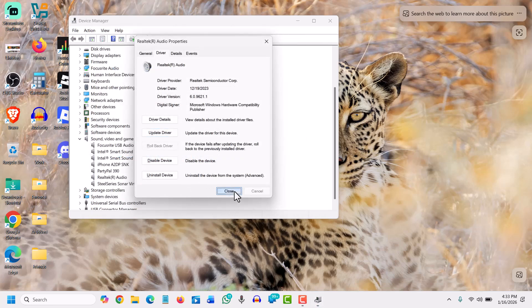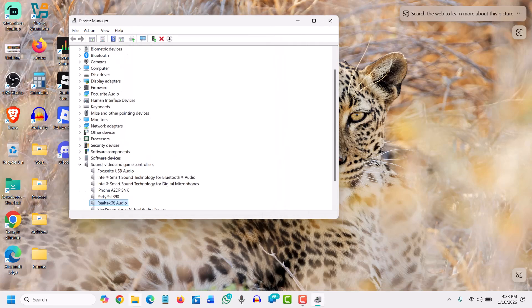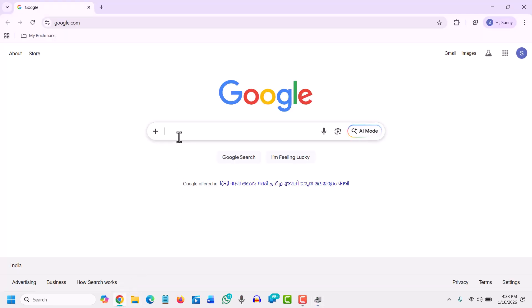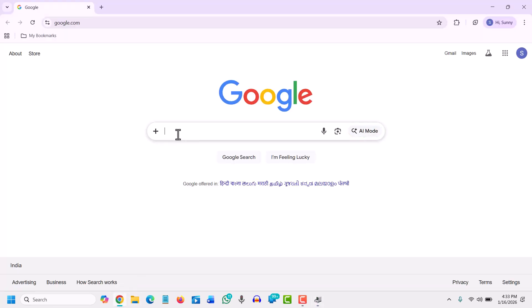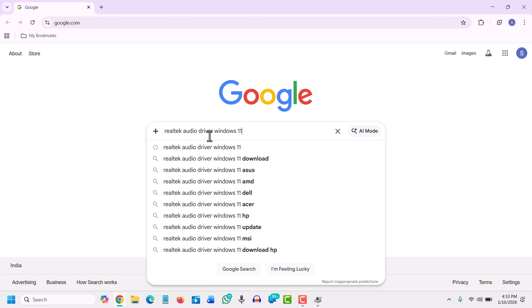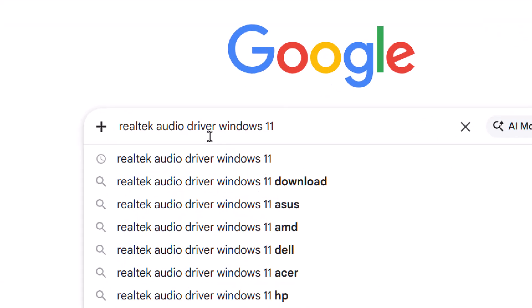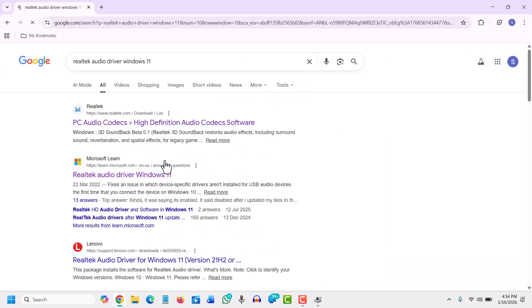We will open the browser and in Google we will type 'Realtek audio driver Windows 11'. The reason why we type all this is because we get direct download option of Realtek HD driver, I mean Realtek audio driver.